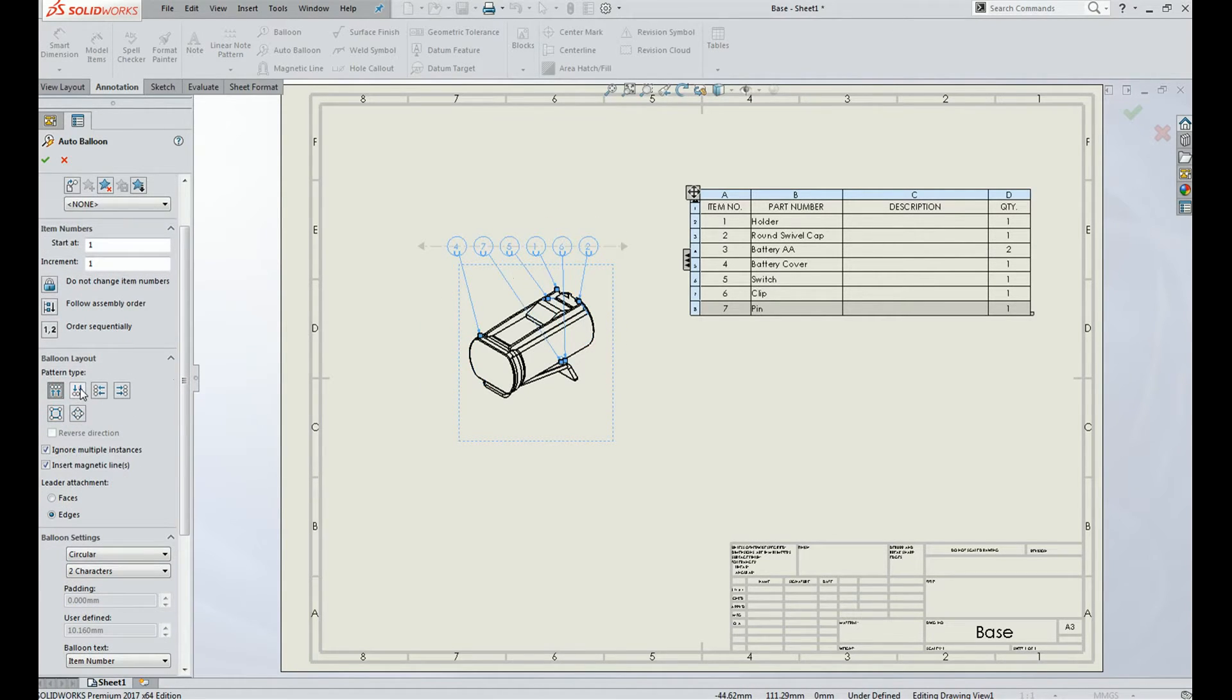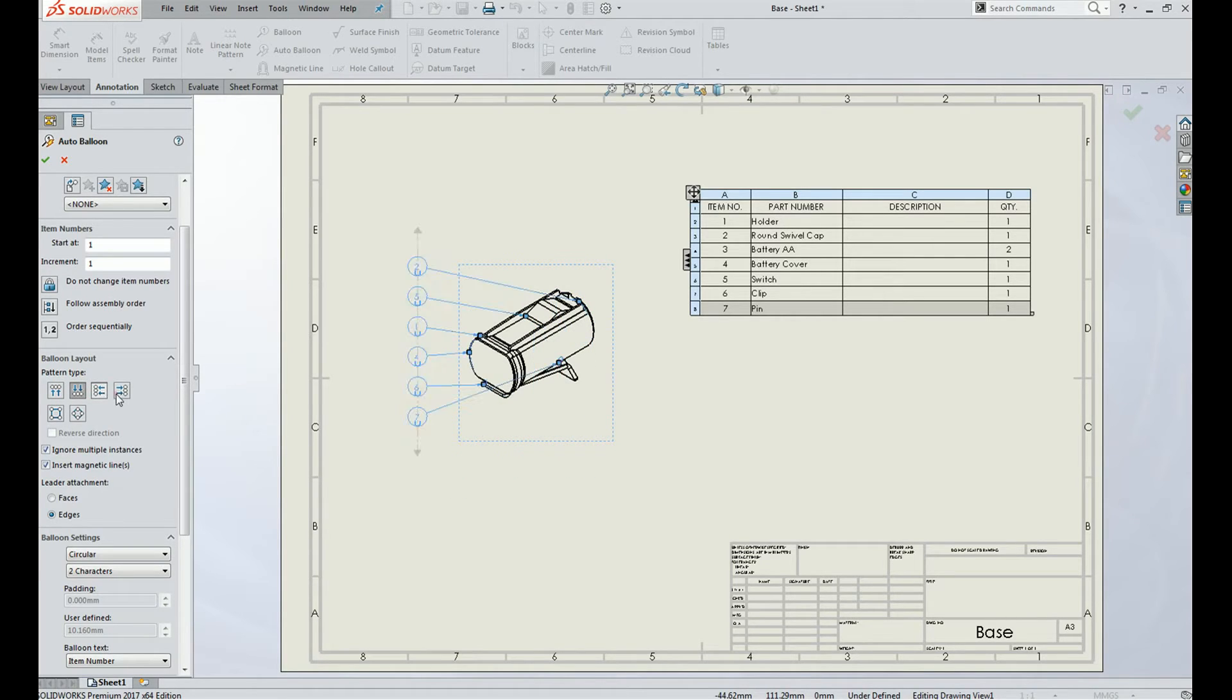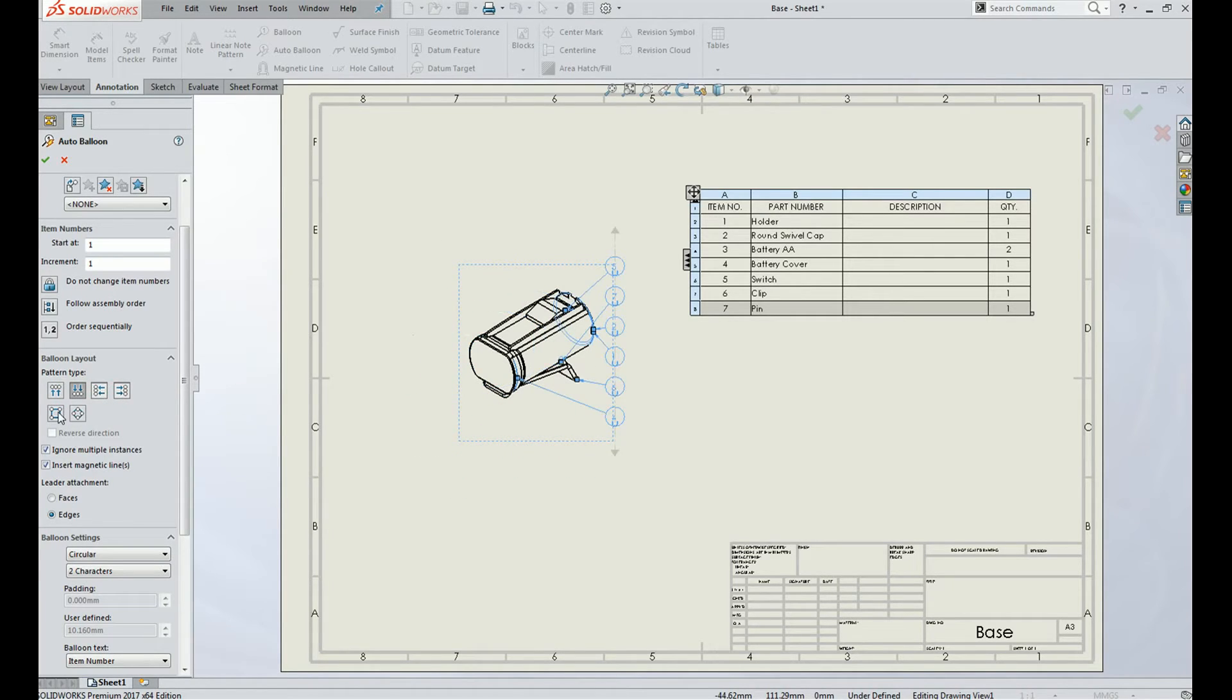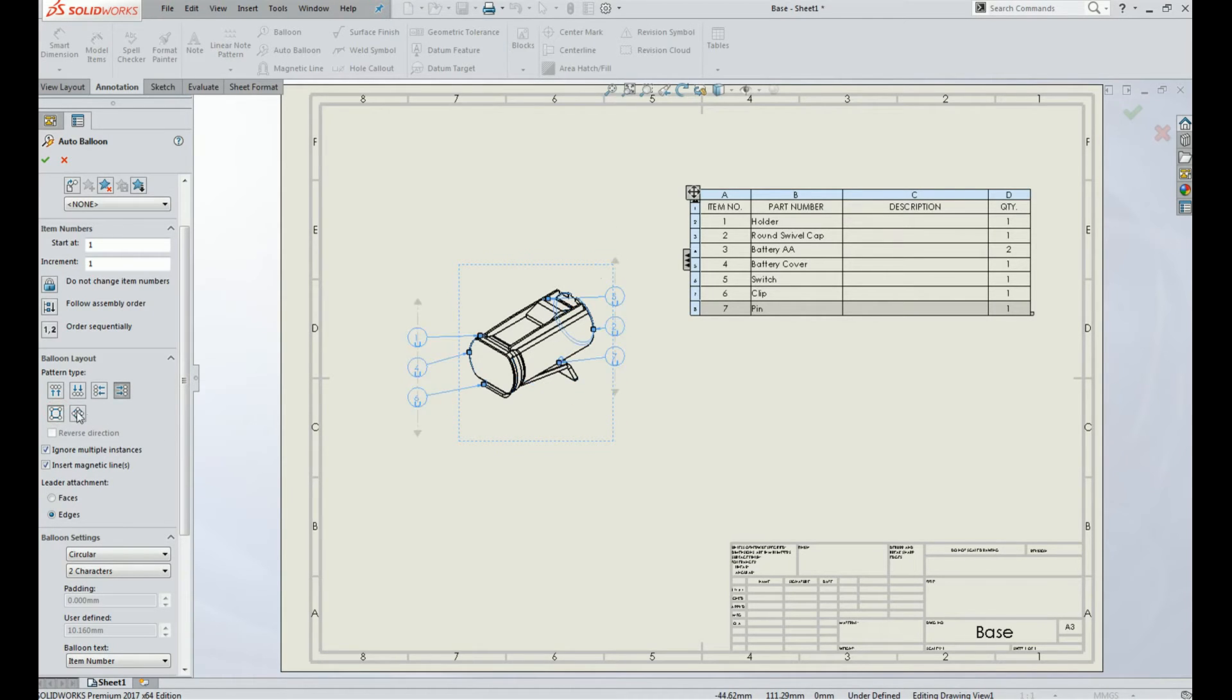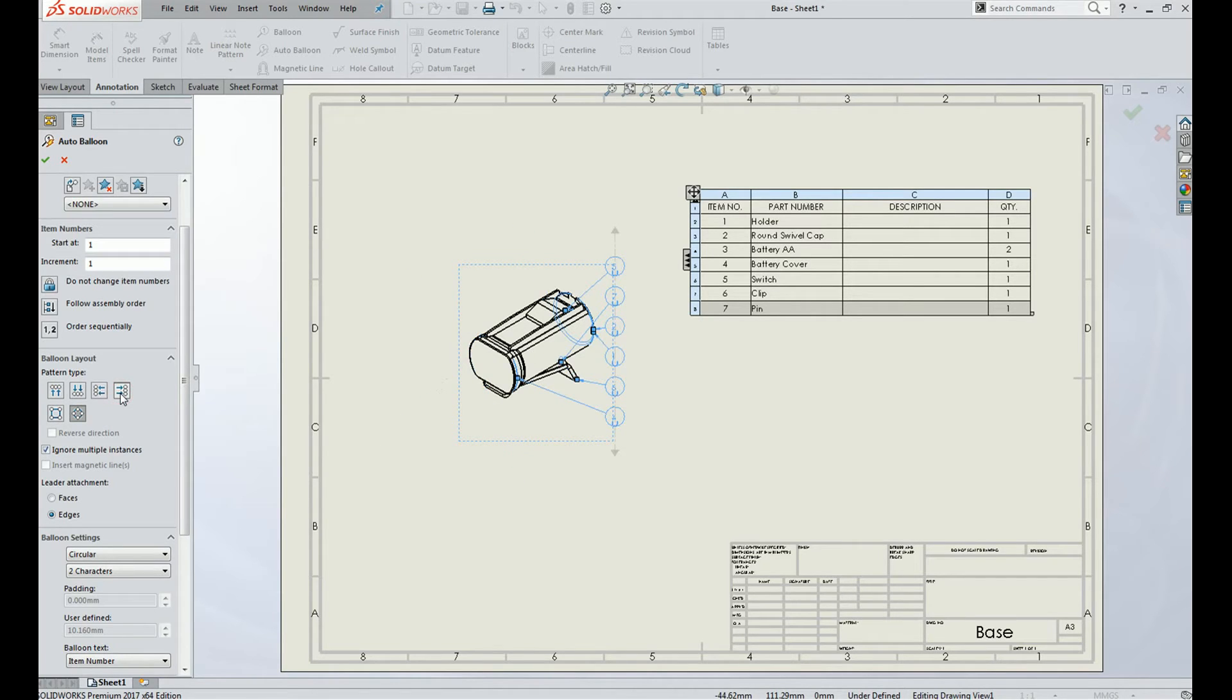...like it is up, down, bottom, left side, right side, in a square shape or in a circular manner. Here we select the right side and click OK.